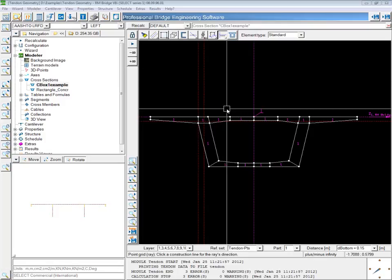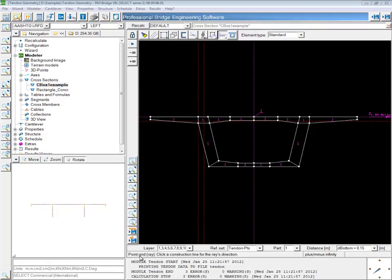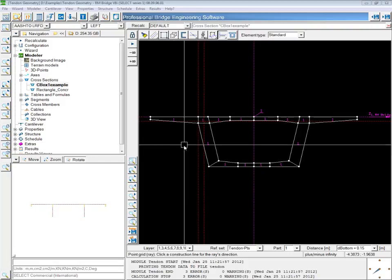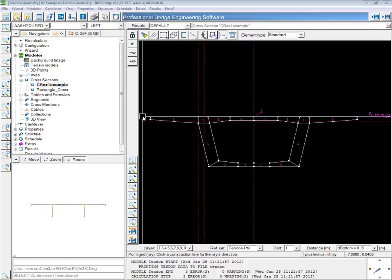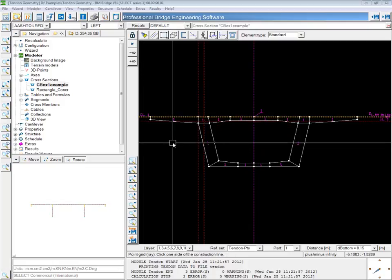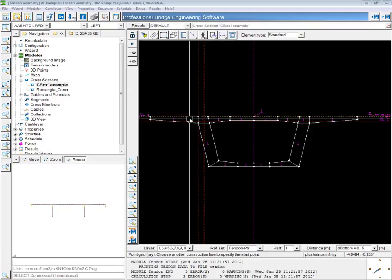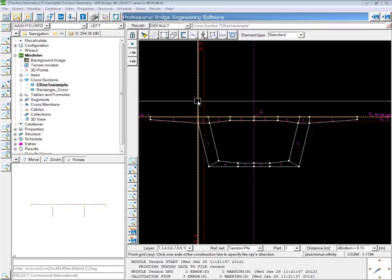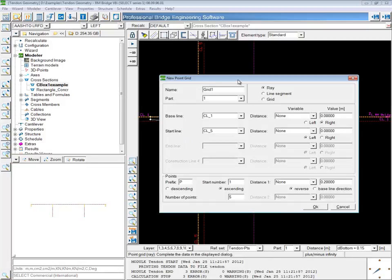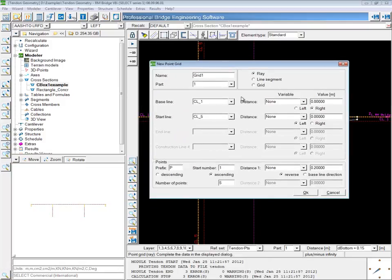If I click on the grid tool and look down at the command line, you'll see the instructions are to click a construction line for the raised direction. I'll choose this construction line that defines the top of the box, and then click aside, since these geometry points will be below that line. Next, I'll need another construction line to specify the start point. If I choose this line here and then click to the side, it will open up the grid definition dialog box. The baseline is the top of the section, and the start line is this vertical line I clicked second.